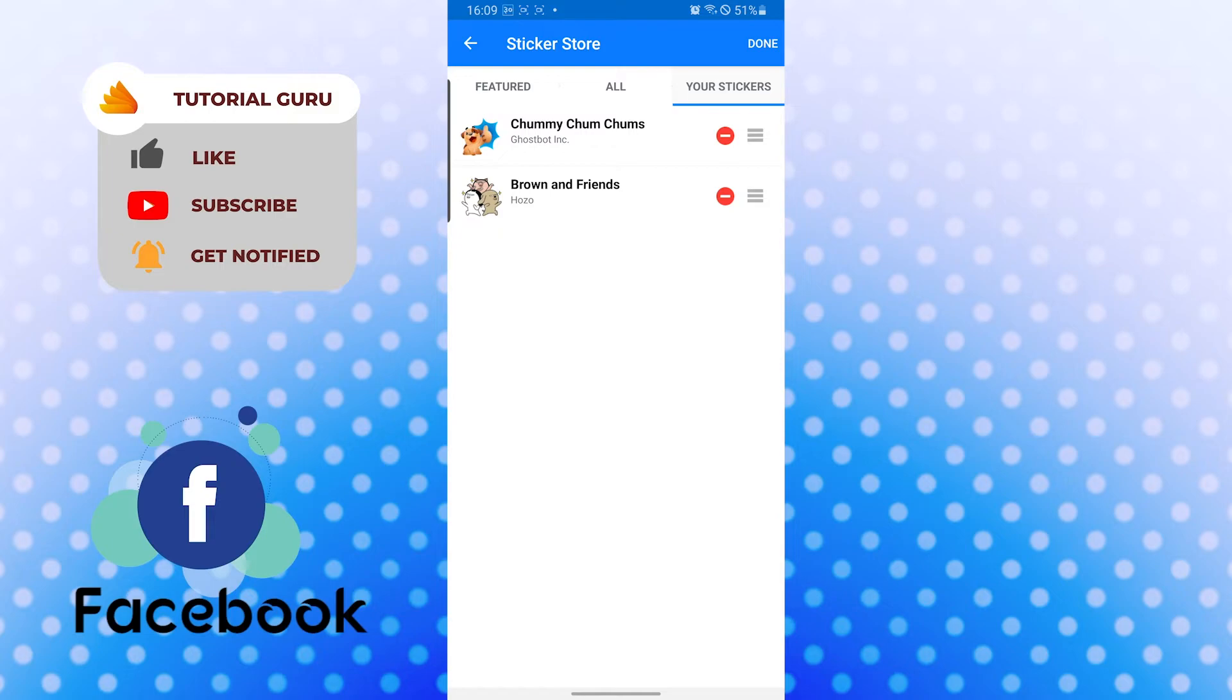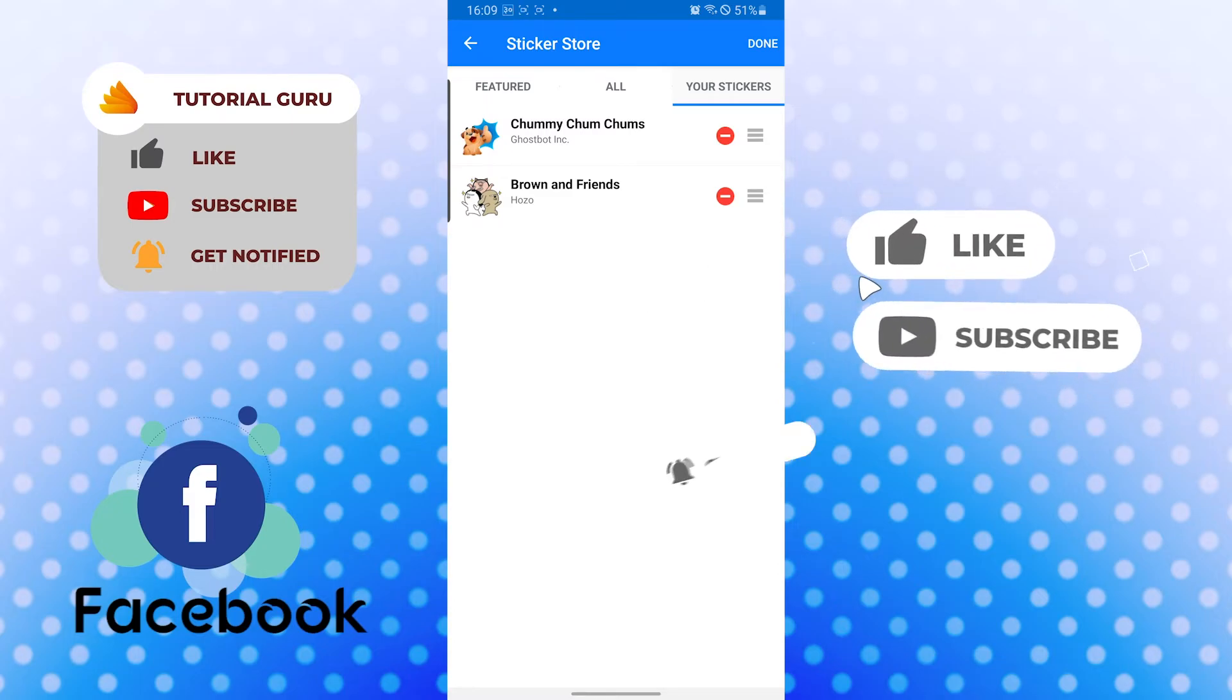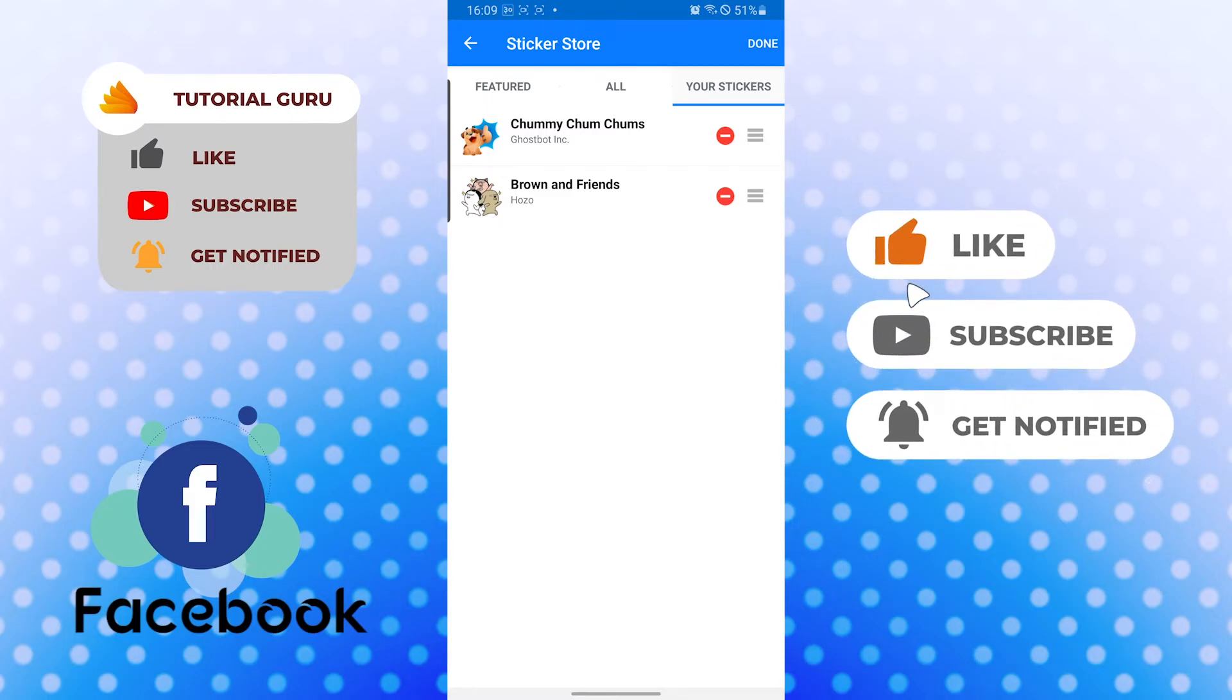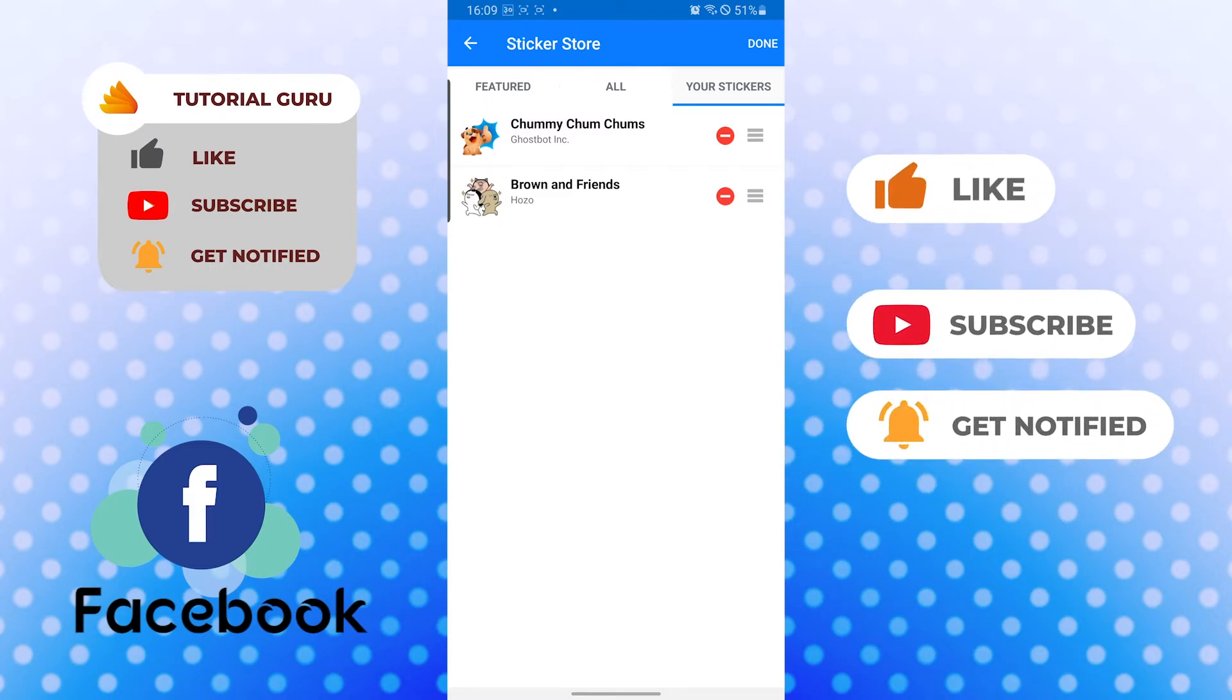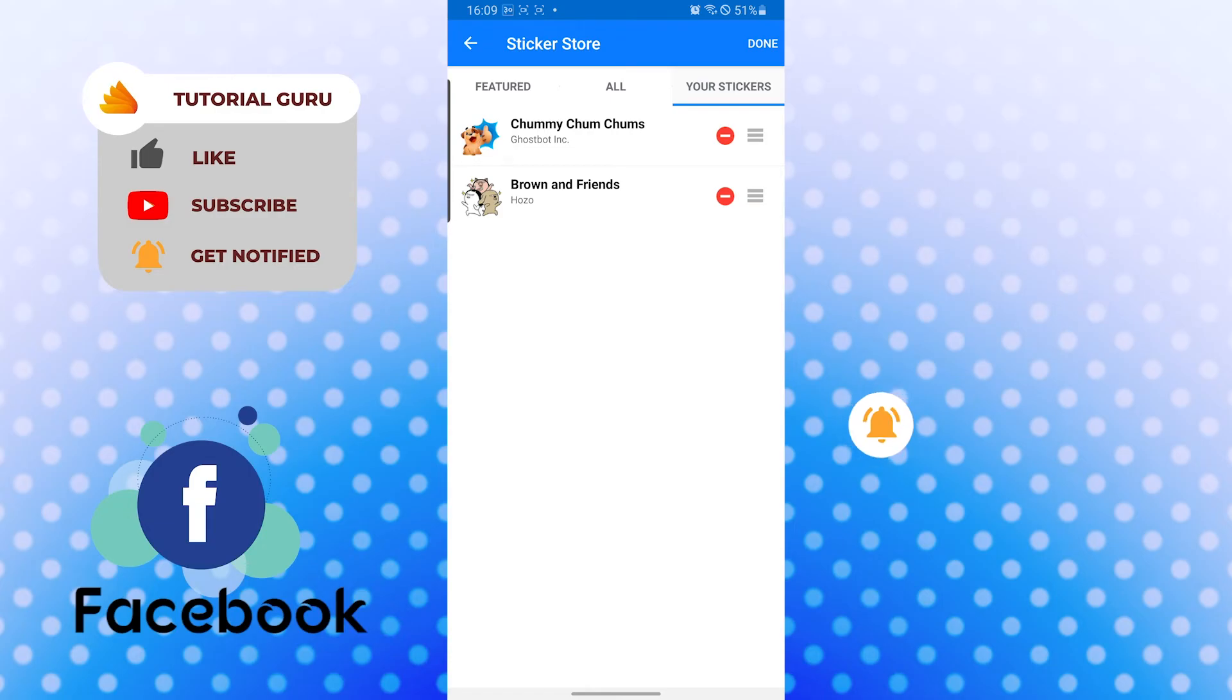If you have any confusions or questions regarding the topic, don't hesitate to comment in the comment section below. Don't forget to like, subscribe, and hit that bell icon for more videos. Thank you for watching, guys. Peace.